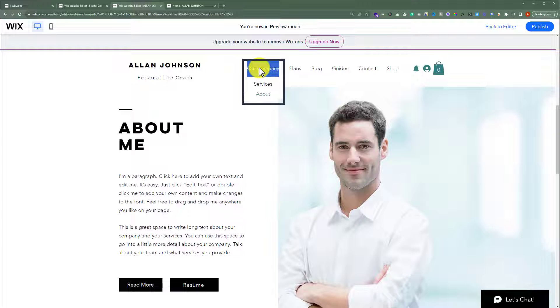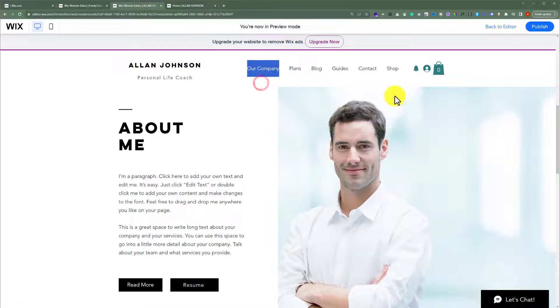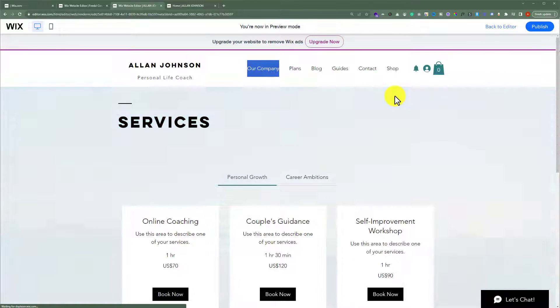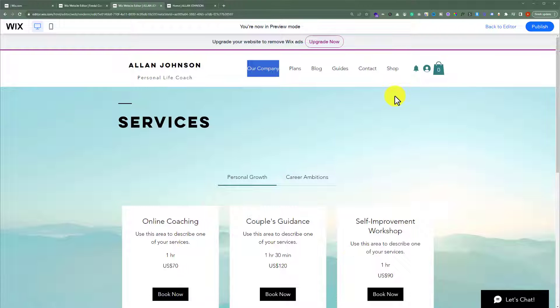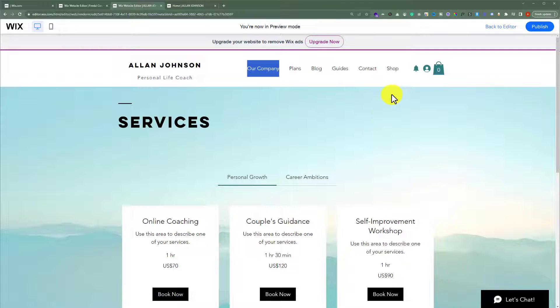If I click on any other page like Services, you can see that it is clickable. So, this is how you can create an unclickable menu in Wix.